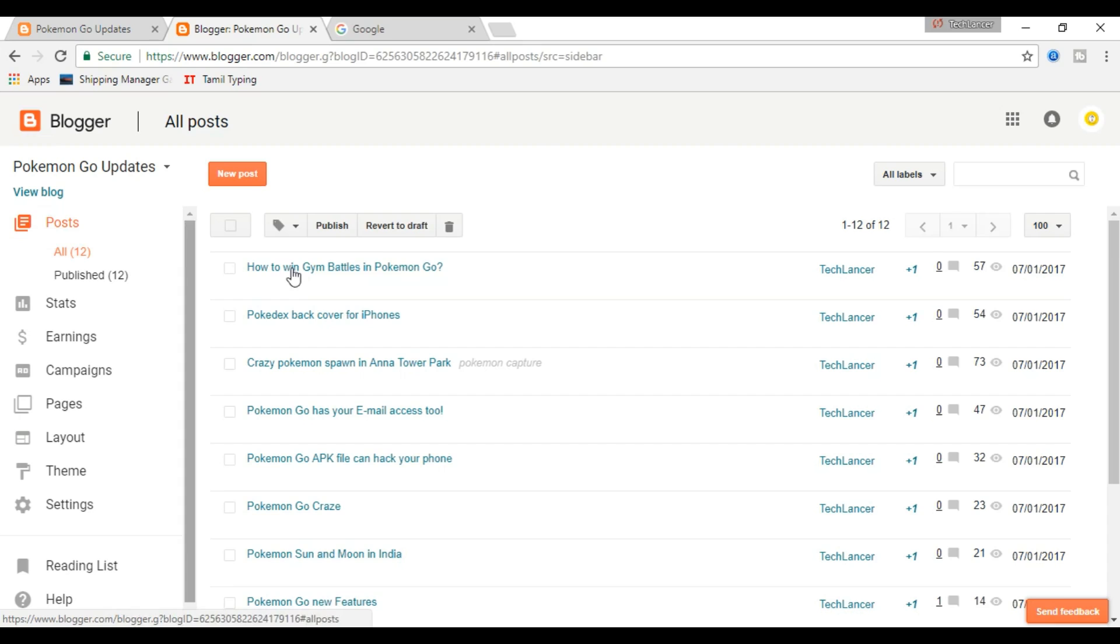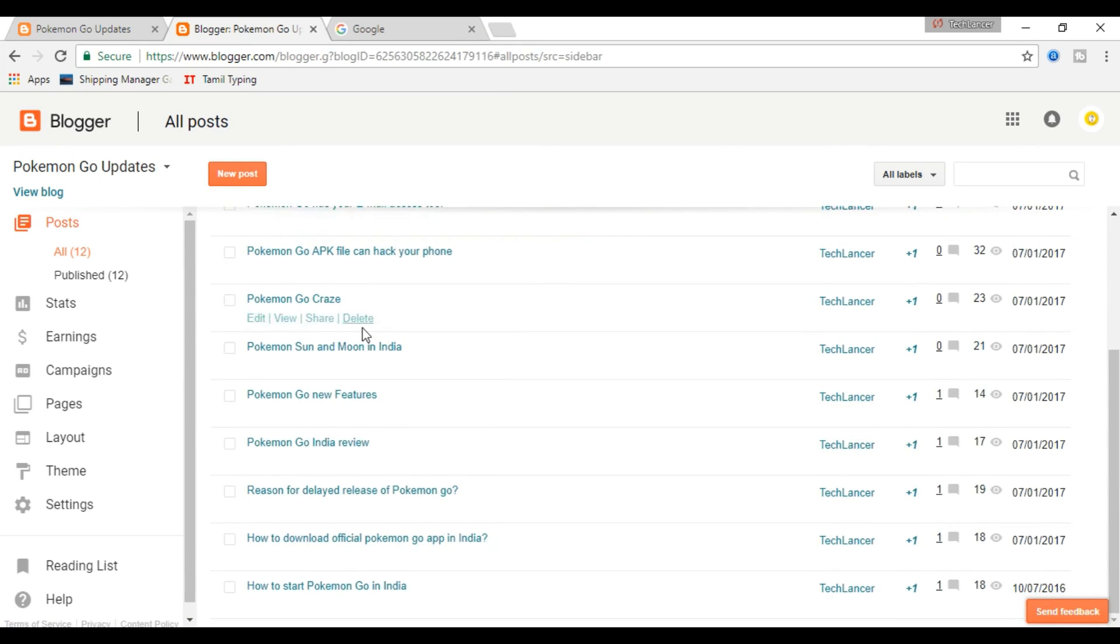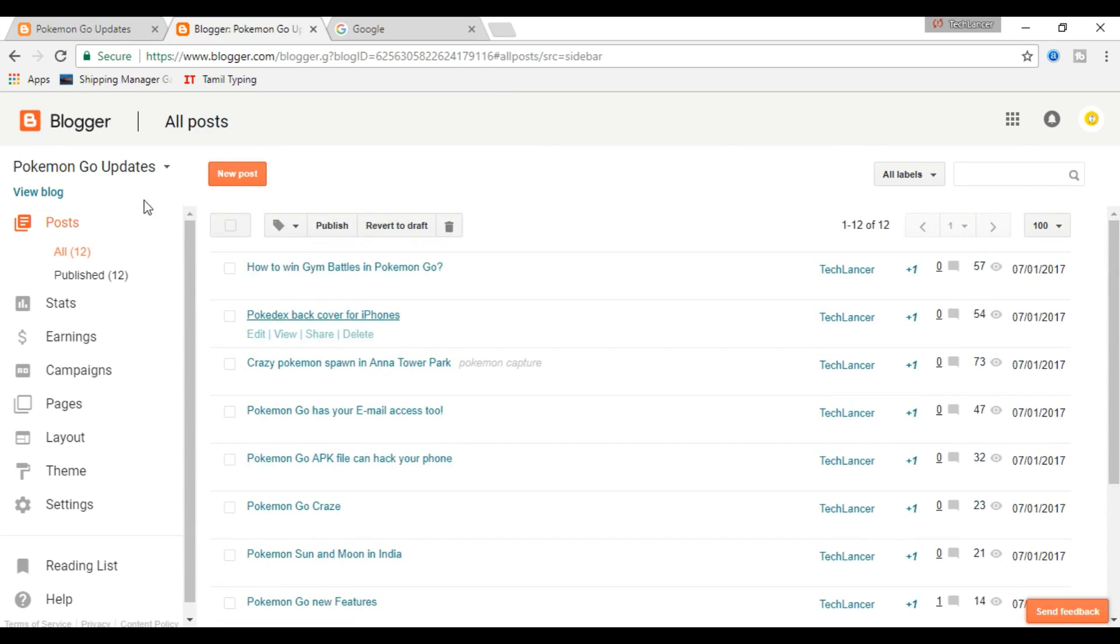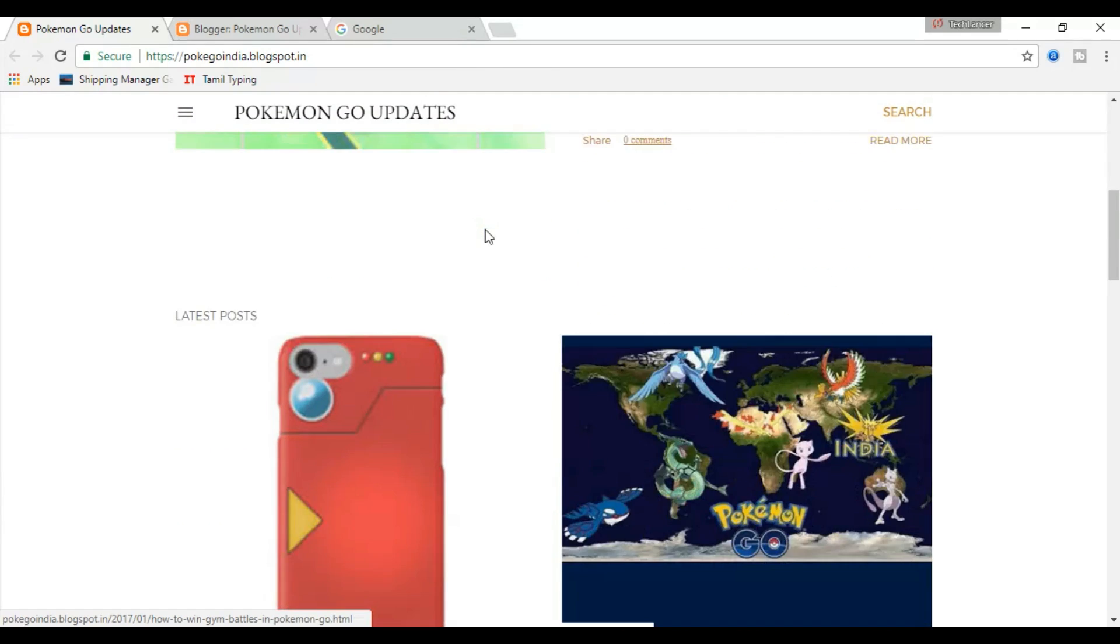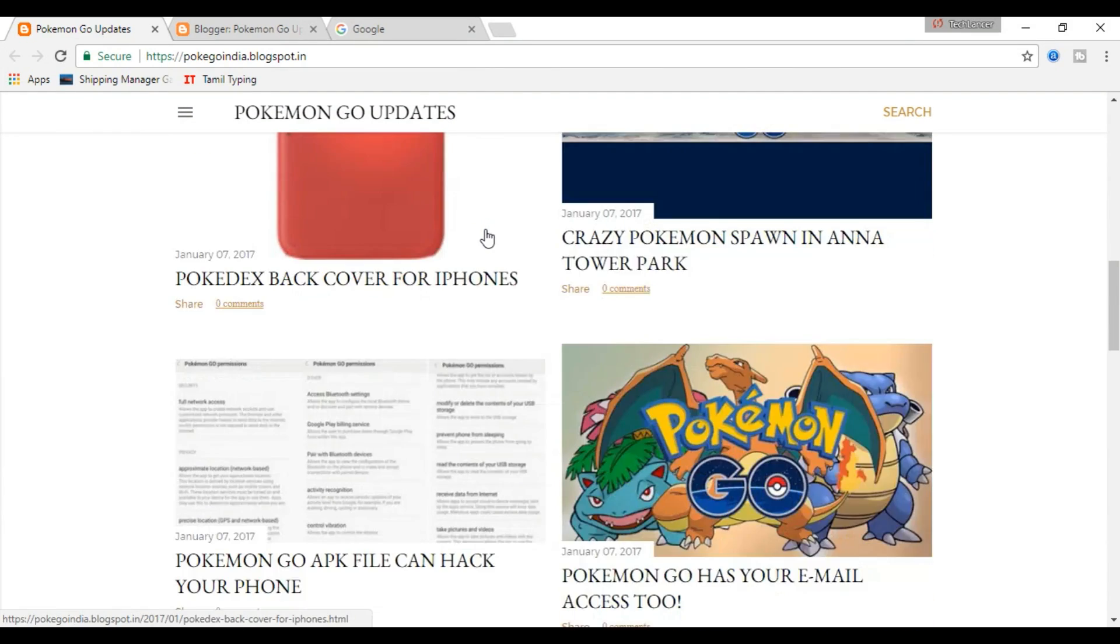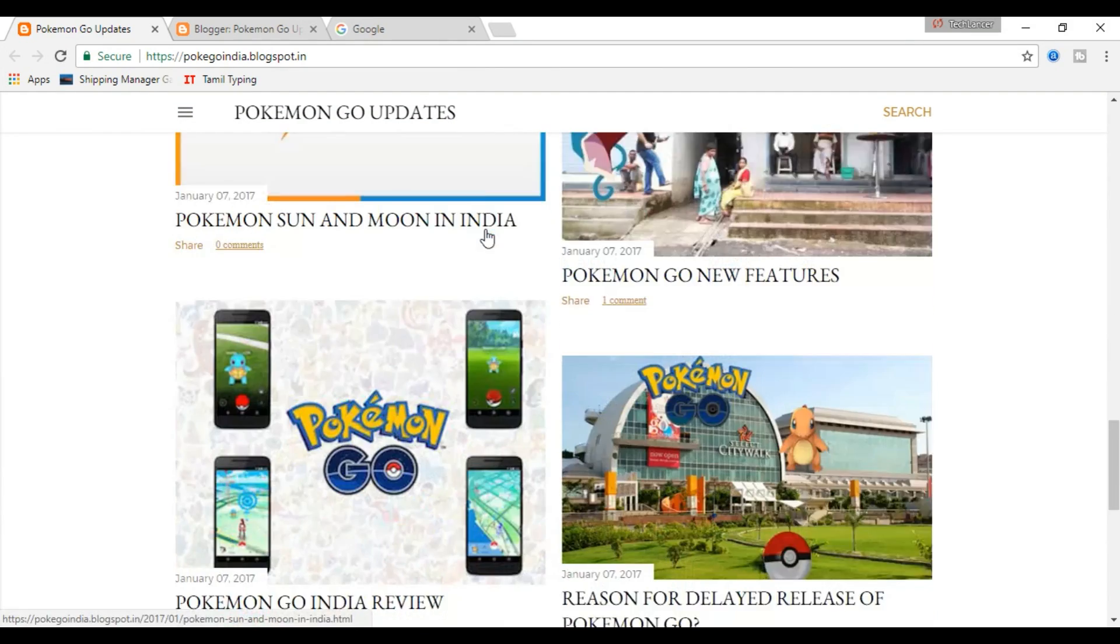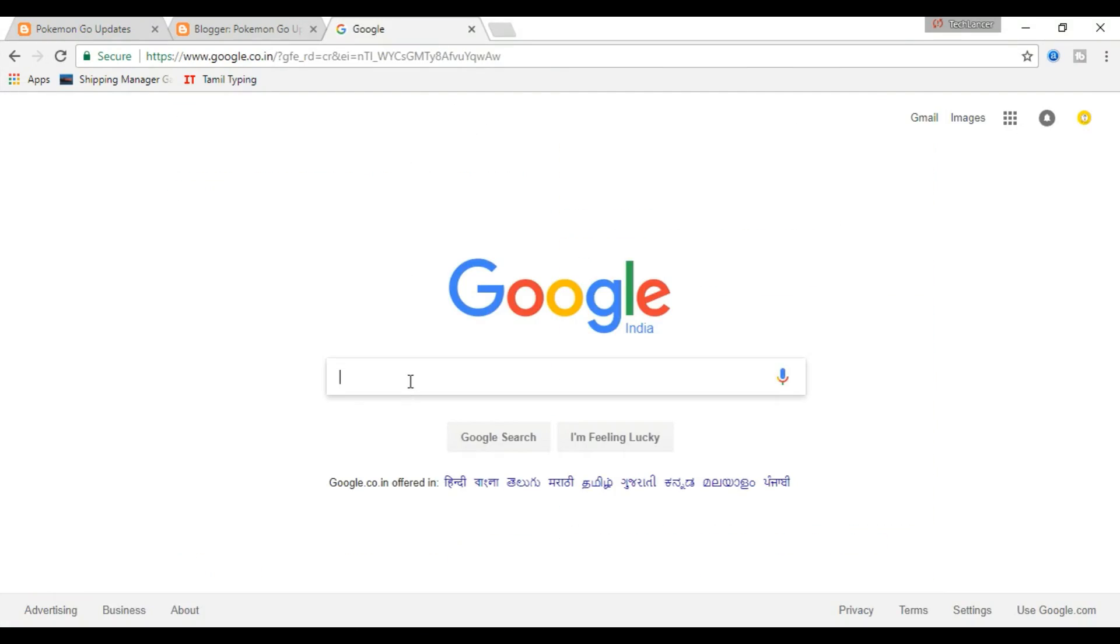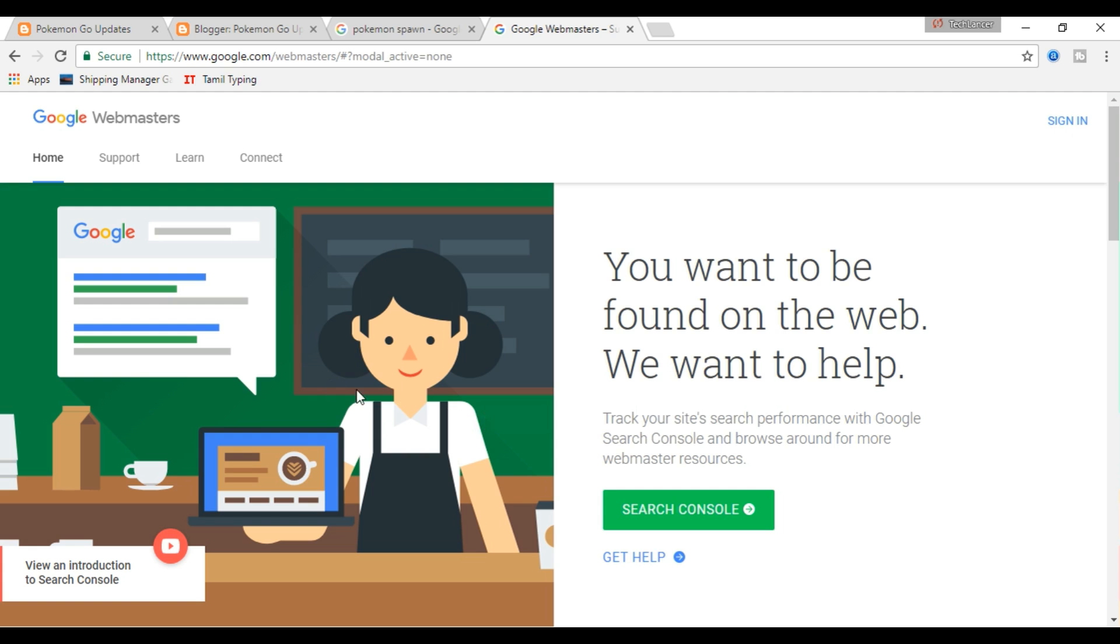If you have just started your blogging career, you might not know how search engines work and how to display your website in Google search results to drive traffic to your blog or website. You can show your website in Google search for free if you can help Google find your blog. To do that, all you should know about Google Search Console.